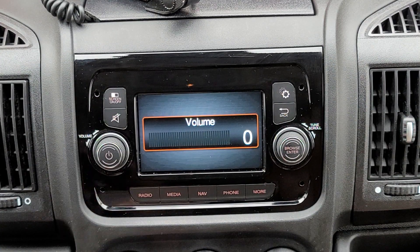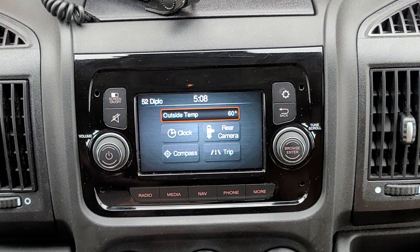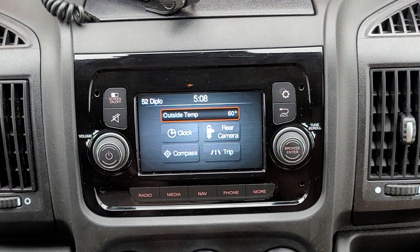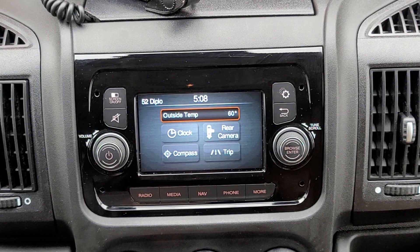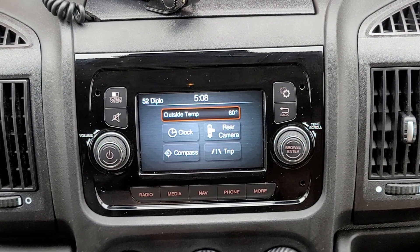That's how you get into, navigate, and enable the rear speakers on your ProMaster through the special engineering menu on the UConnect radio.